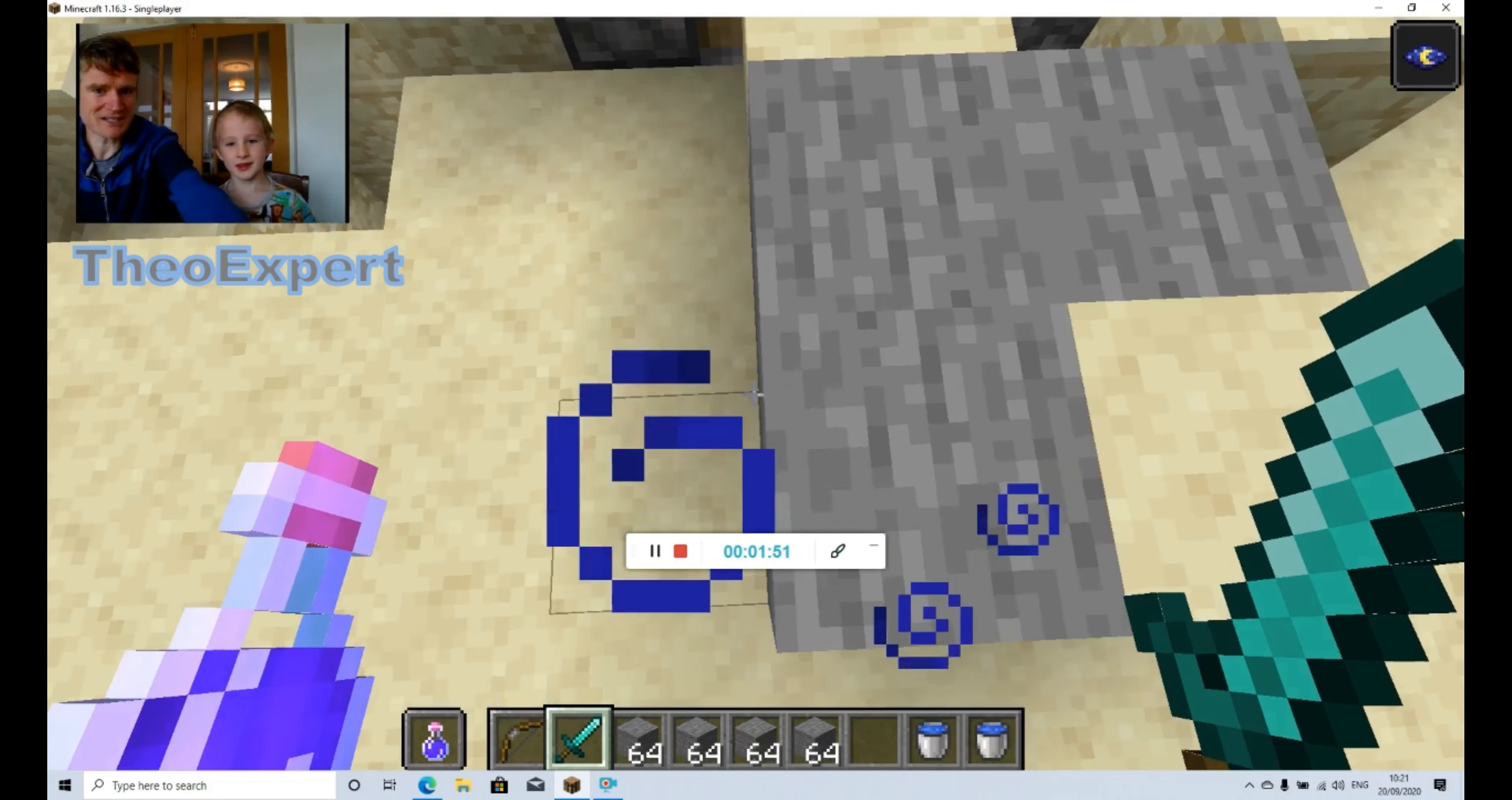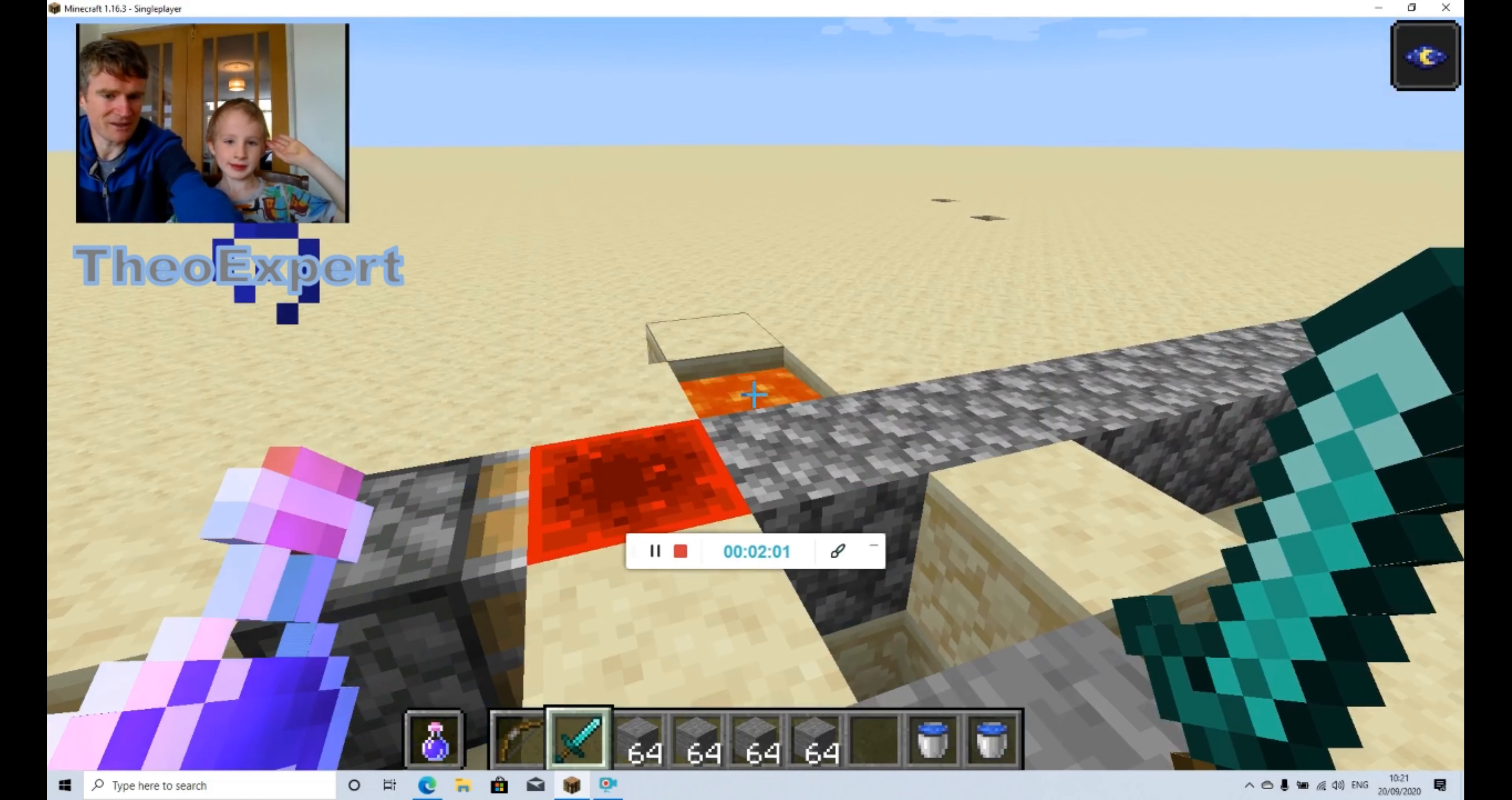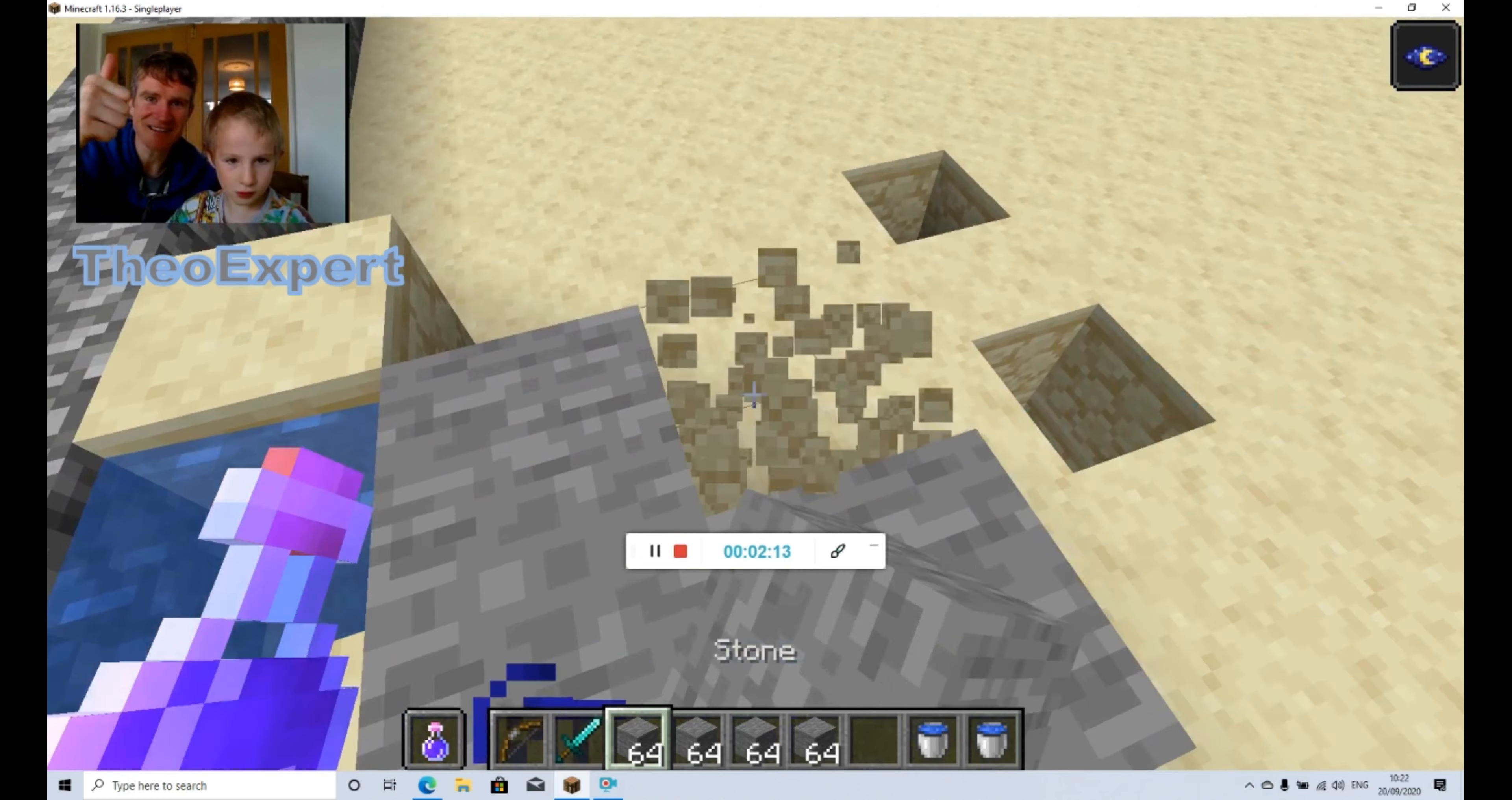Well tell you what, we'll fix it for another video. But basically it's got a piston, it's got redstone, it's got lava, and then it's supposed to have water in here like that. But it got a bit broken, but we'll fix that next time and then we'll show you.